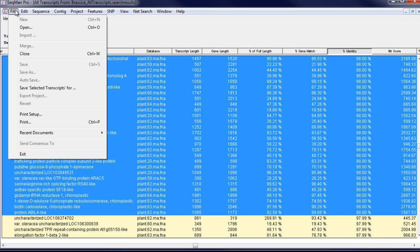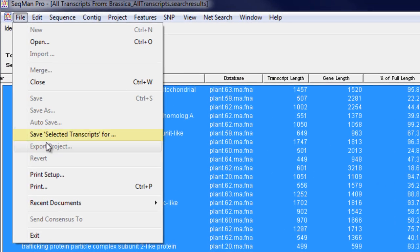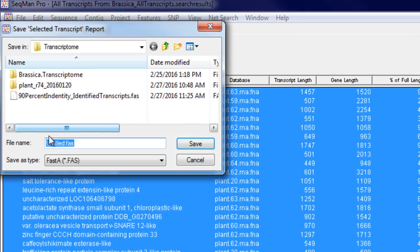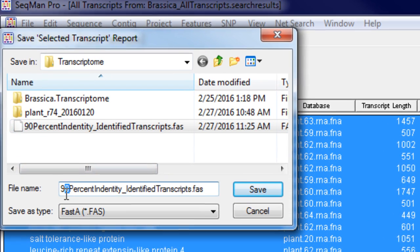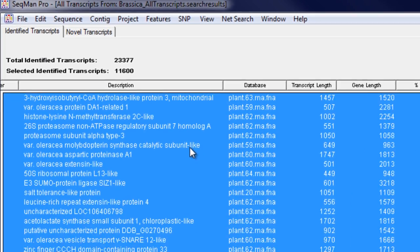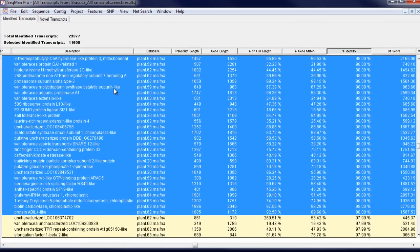You can also select subsets of transcripts and save them as a FASTA file to be used as a reference set for RNA-Seq analysis.